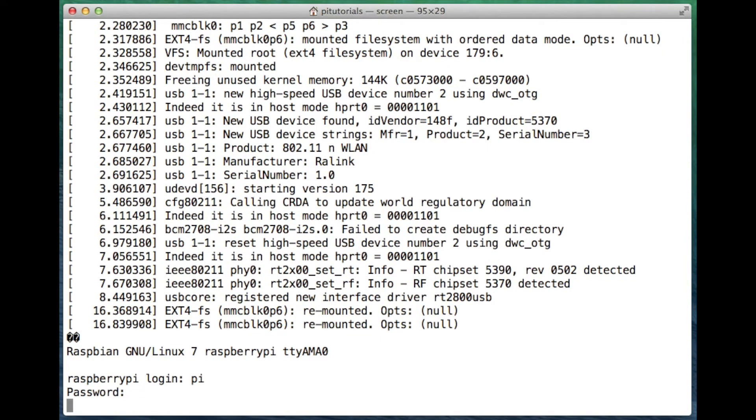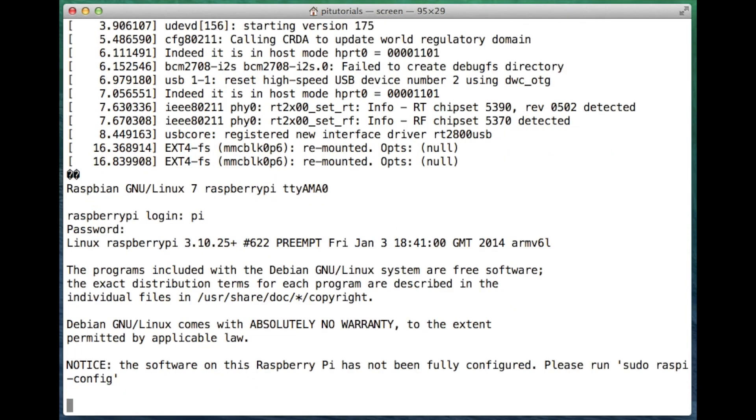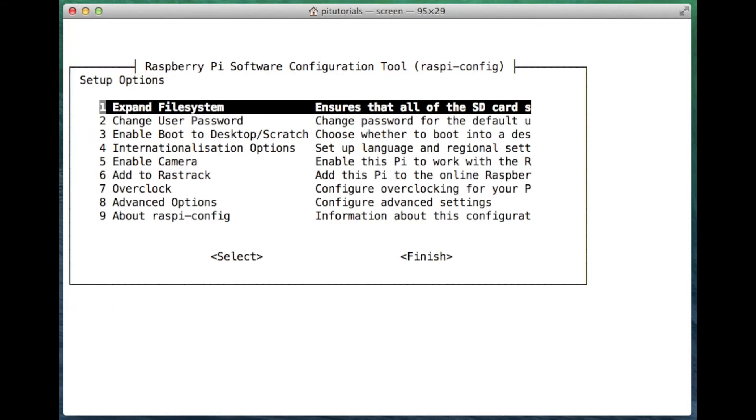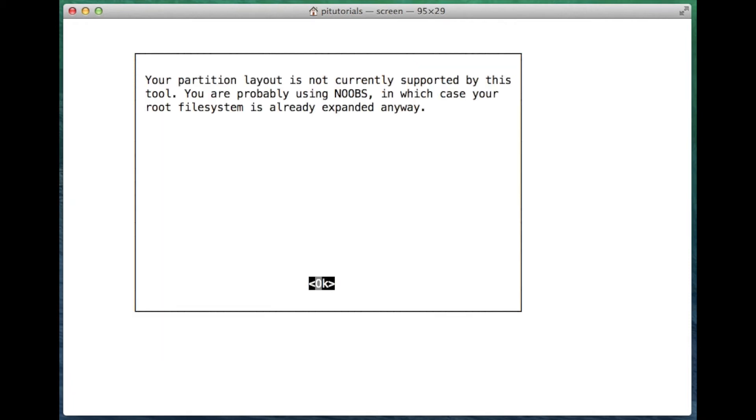So we'll log into the Pi, username Pi, password is raspberry. And as before, we see the text there asking us to run sudo raspi-config. So we'll run that. I've selected option one to expand filesystem there, and you'll see on the NOOBS system you don't actually need to expand the filesystem, it's already expanded.